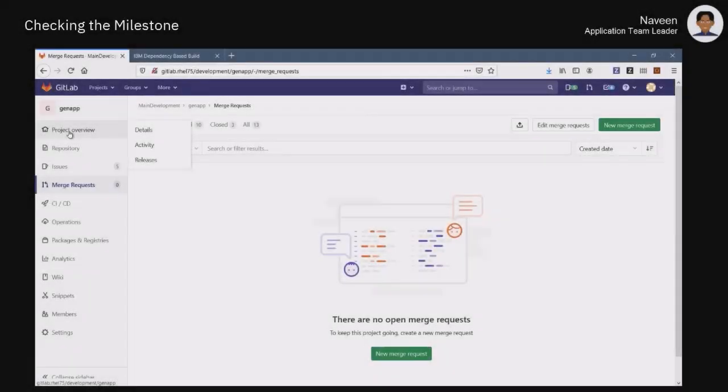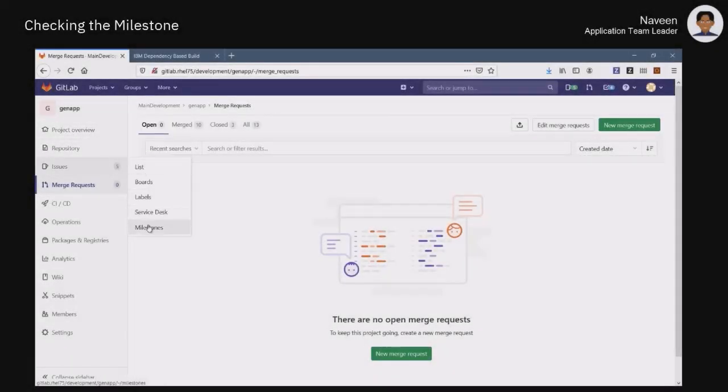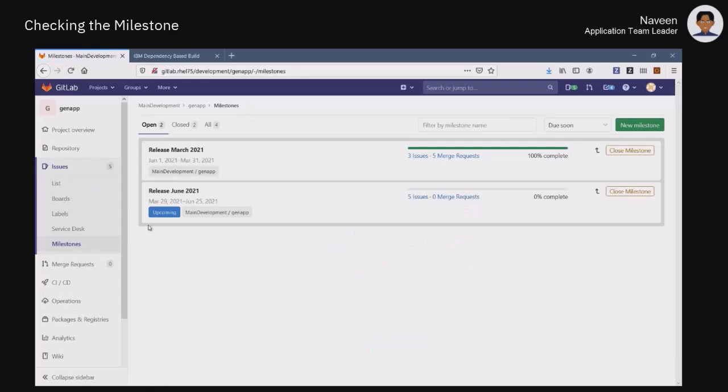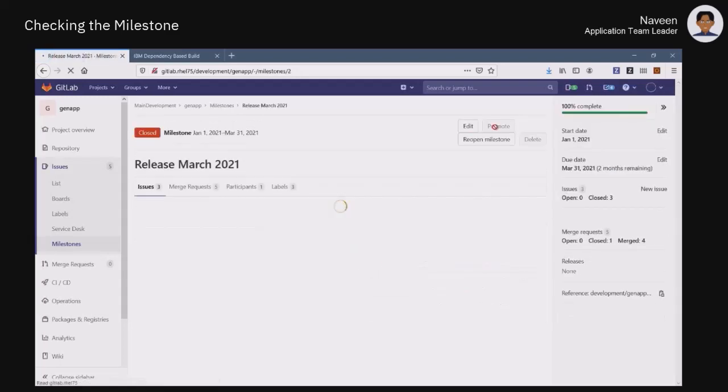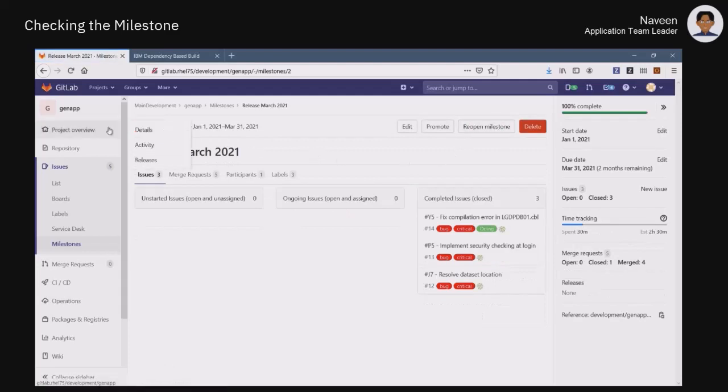Back to GitLab and checking the milestones set for the GenApp application, Naveen verifies if there are any remaining problems to be solved. Now that all issues are closed, he can safely close the March 2021 milestone.